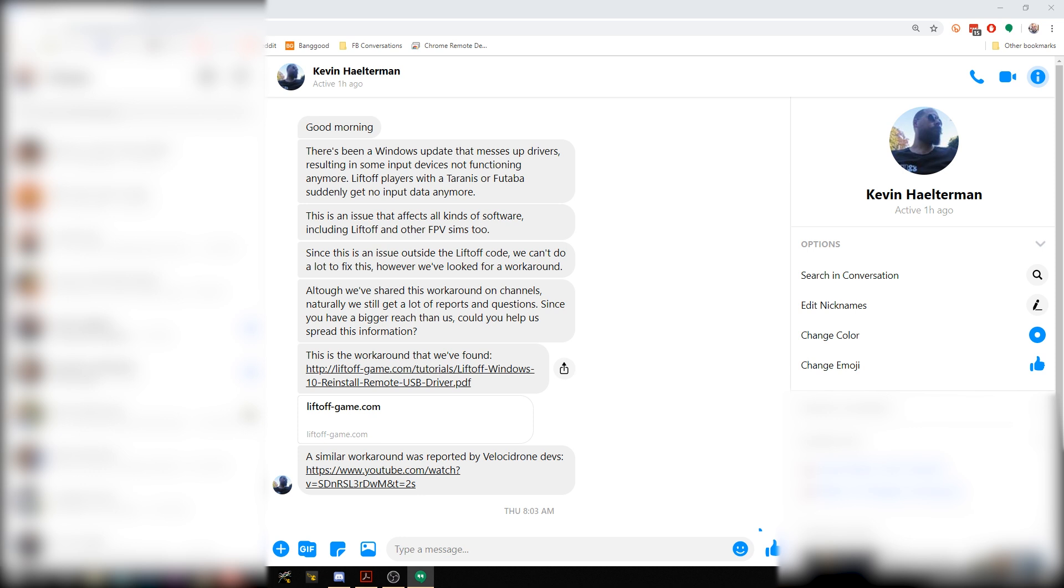I'm Joshua Bardwell and you're going to learn something today if you have suddenly had your transmitter stop working with your Windows PC.